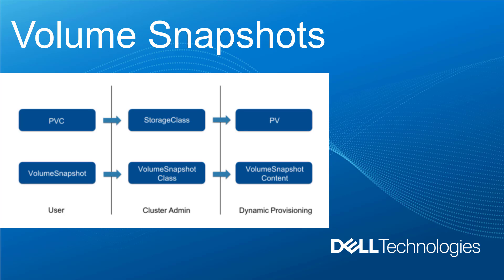Snapshots are the local data protection solution within PowerStore system. They provide a method of recovery of data that has been corrupted or accidentally deleted. Snapshots are pointer-based objects that provide point-in-time copies of the data.